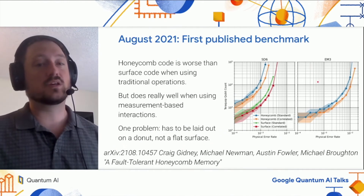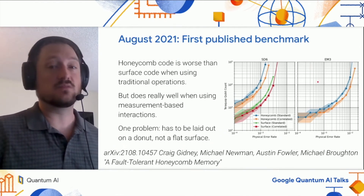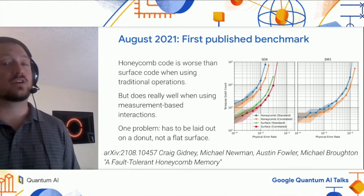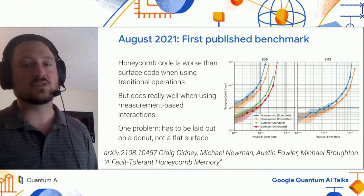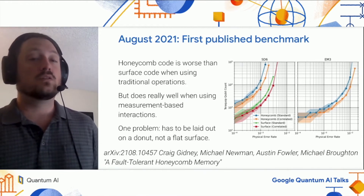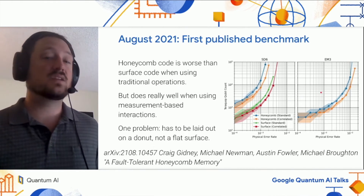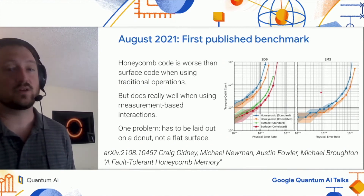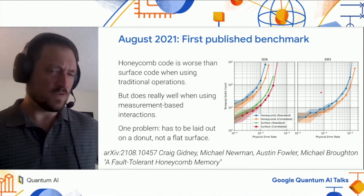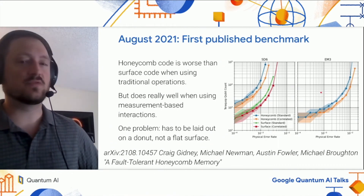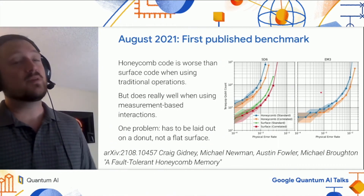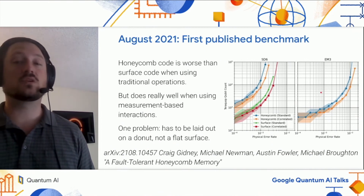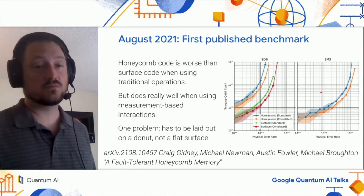There are two plots because we consider two different gate sets to compile into. The plot on the left is a more traditional gate set where you use unitary operations to interact the qubits, like CNOTs and CZs. The plot on the right is for a gate set where you instead interact the qubits using direct native two-body parity measurements. For example, for Majorana-type qubits, this would be the natural type of interaction to use. People have demonstrated native parity measurements in other systems like superconducting systems as well, so although this is a bit unusual, it's not implausible.